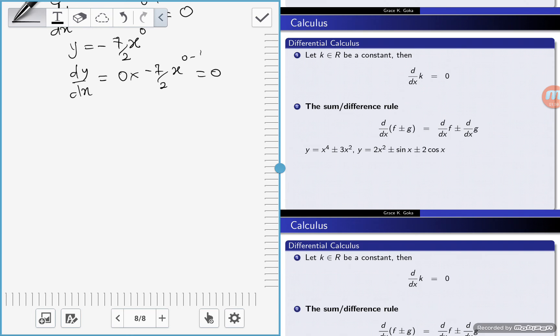However, the limit of a constant is always equal to the constant itself. So notice the difference: if you're finding the derivative of a constant, it is always equal to 0.